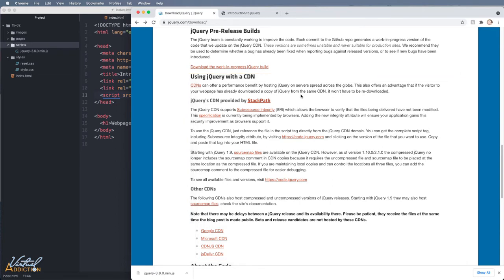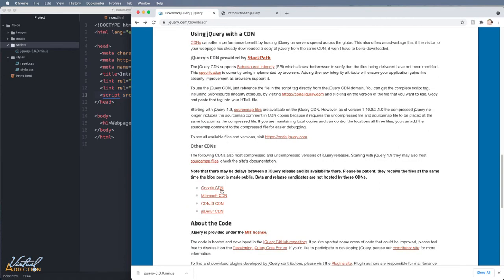Since many, many websites use jQuery, there's a good chance that the visitor has already loaded the jQuery from that particular CDN and it's been cached on their computer. Therefore, you don't have to wait for them to actually load it.